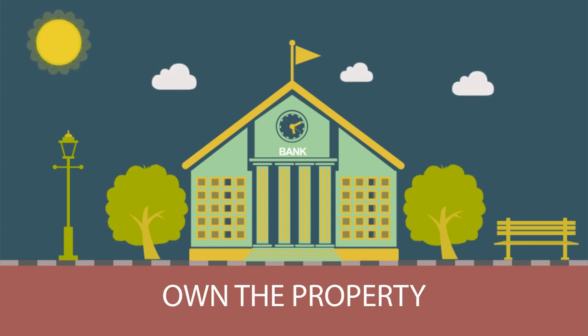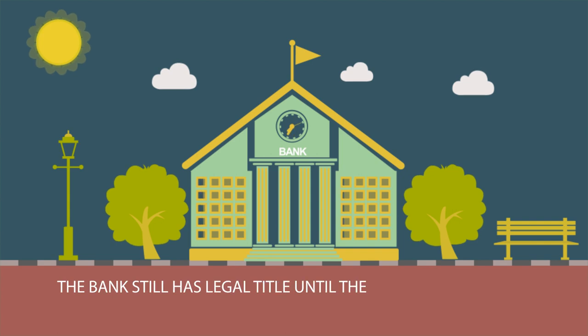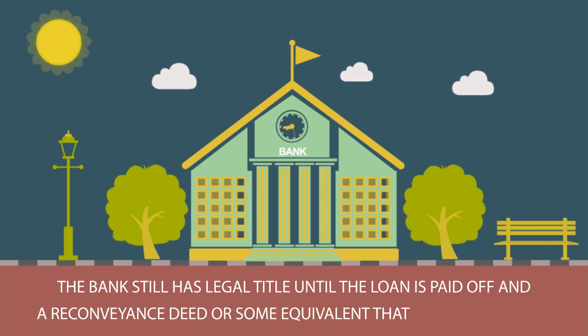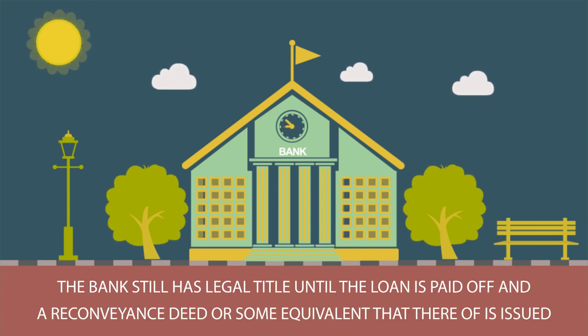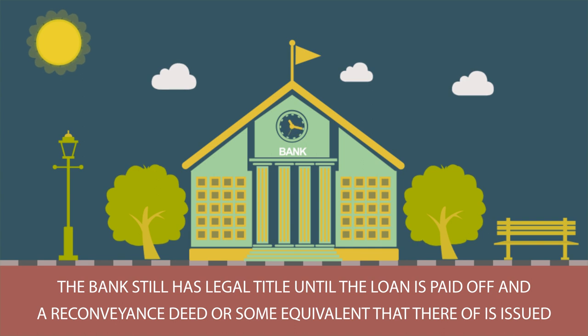When you get a loan from the bank, you do not outright own the property. The bank still has legal title until the loan is paid off and a reconveyance deed or some equivalent thereof is issued.